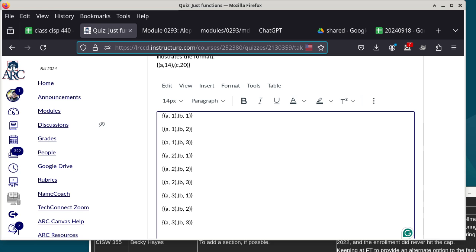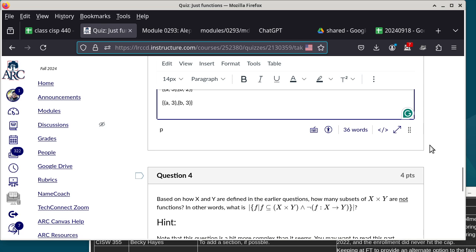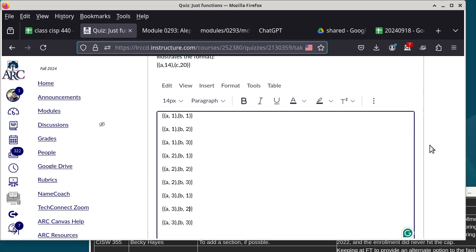Any questions on that one? Someone asks how to generalize the count of functions. The general formula is: the cardinality of the codomain raised to the power of the cardinality of the domain. So for each element in the domain you have codomain-size choices, and you multiply across all domain elements. Let me open Joplin to write this out with proper notation.